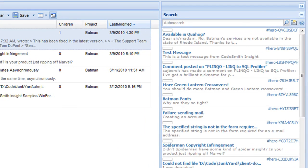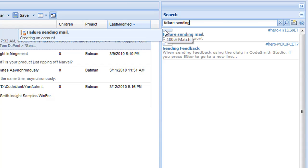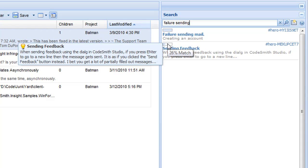Firstly, you can search for text in any field simply by typing it into the search box. So here we can search for failure sending. We can see that it brings back two results.